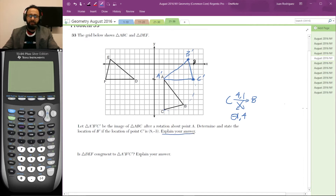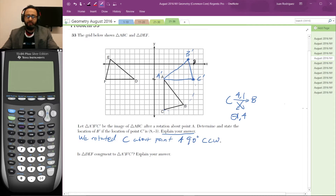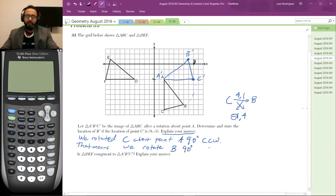Now they want us to explain the answer — we need words, a formula is not enough. So we rotate C about point A, 90 degrees counterclockwise. That means we rotate B 90 degrees counterclockwise around point A.